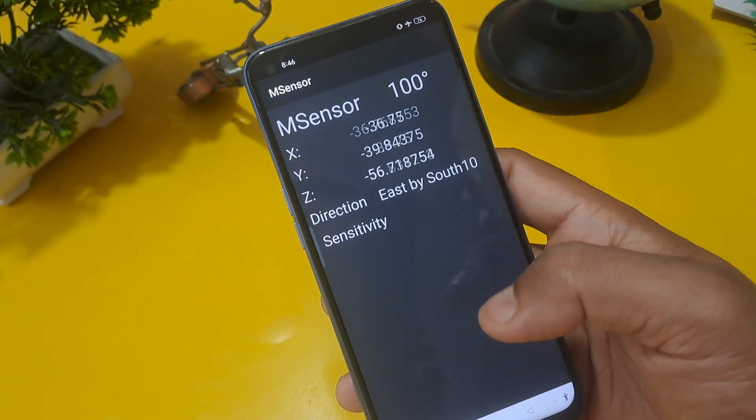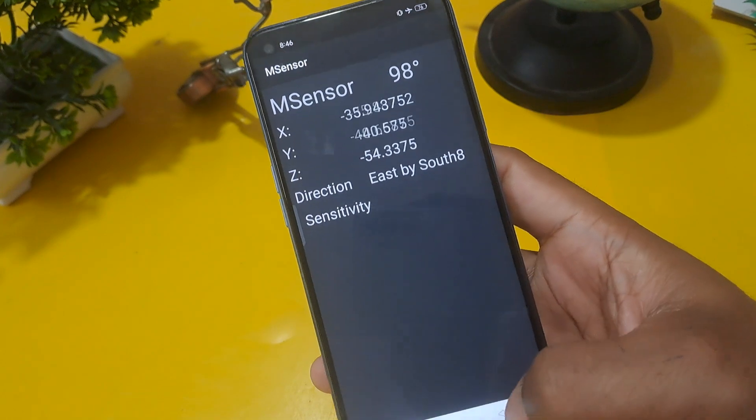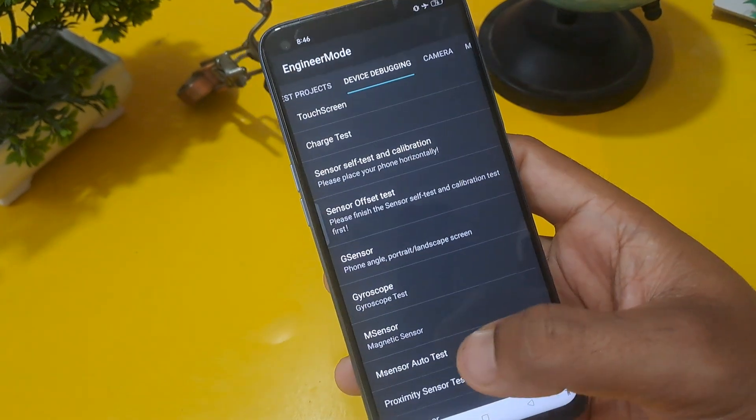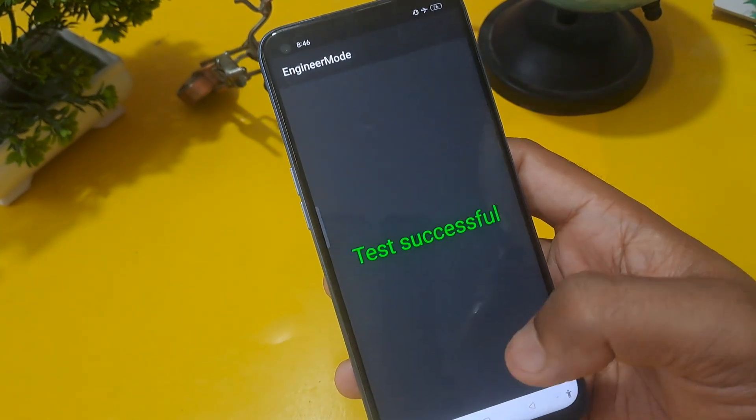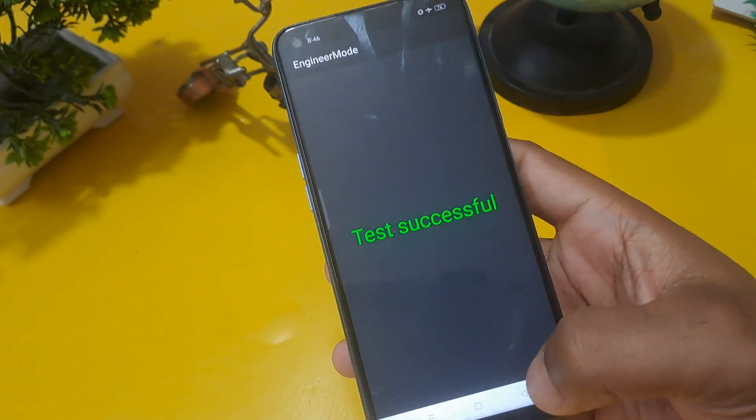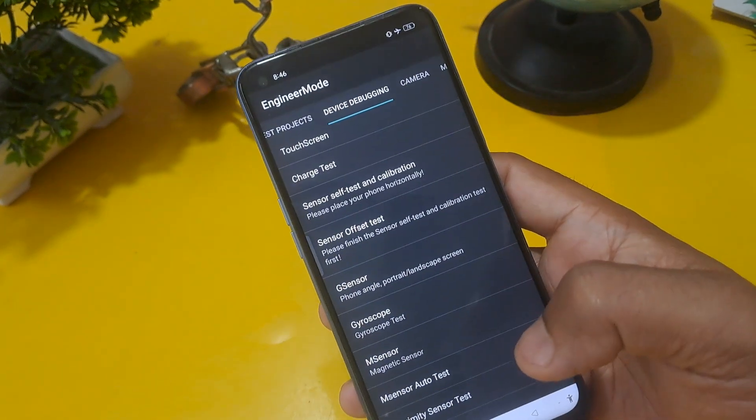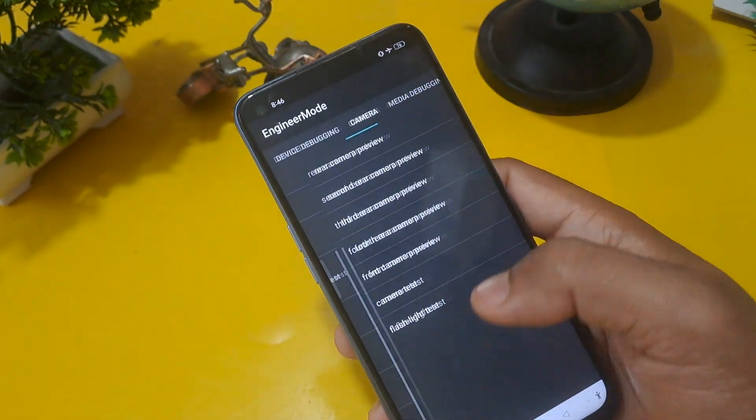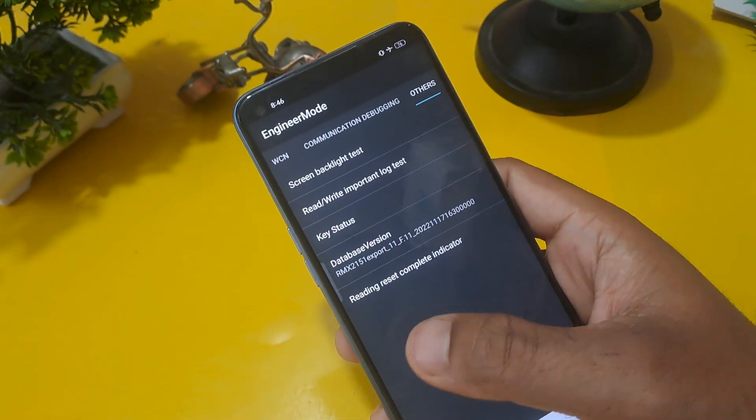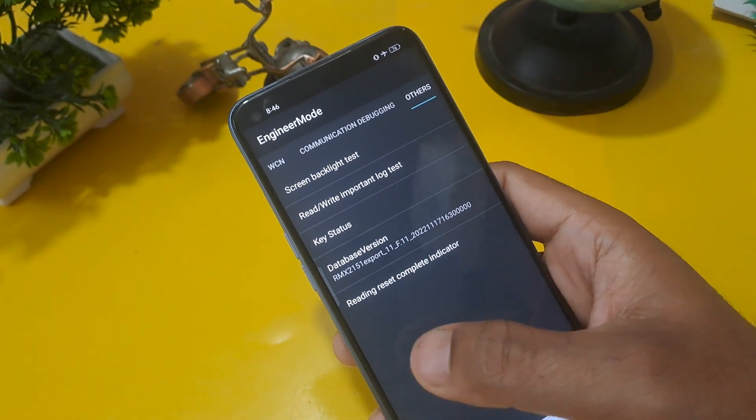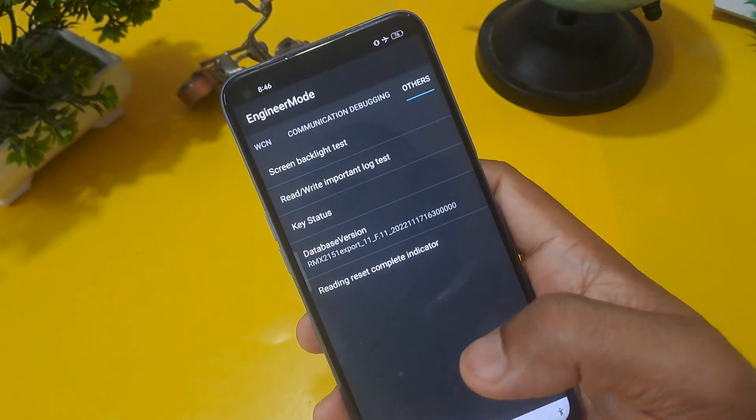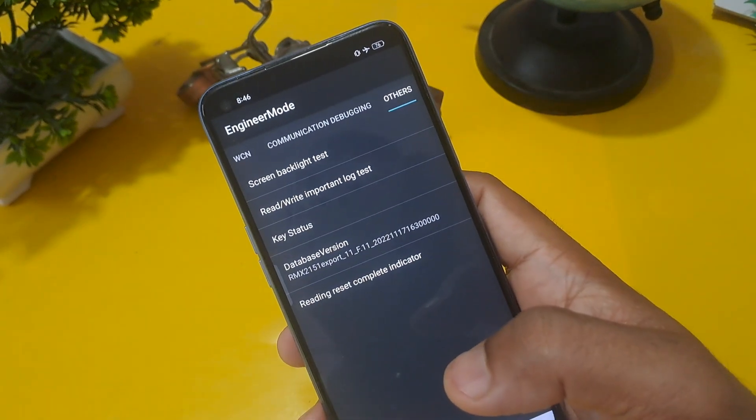Check M sensor, this is also working. And check M sensor auto test. Now finally test is successful. Come back from this option, and the most important process is the others option. You can see others option is coming here.